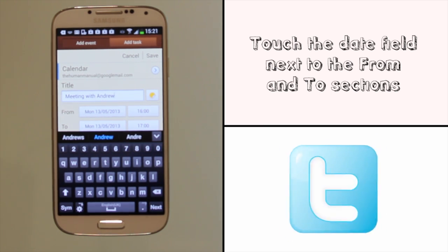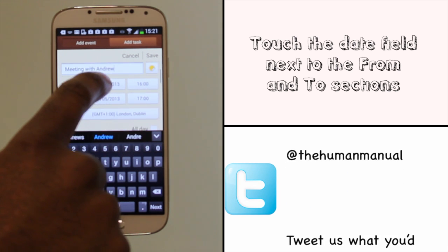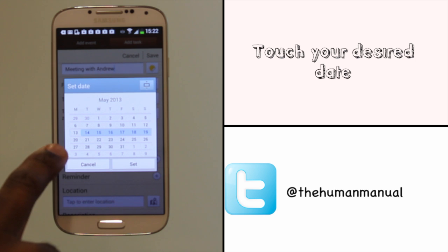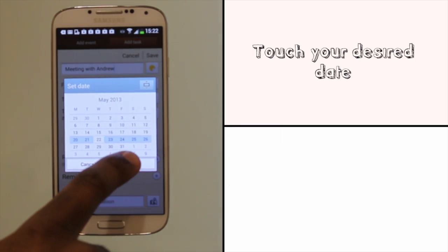In the From and To section, touch the relevant items to adjust the date and time of your event. You can also manually enter the time using the keyboard.